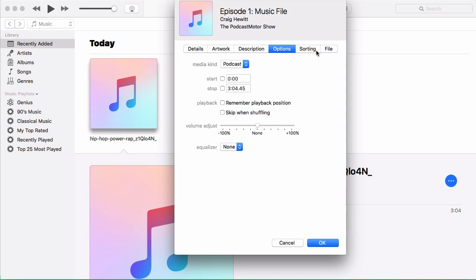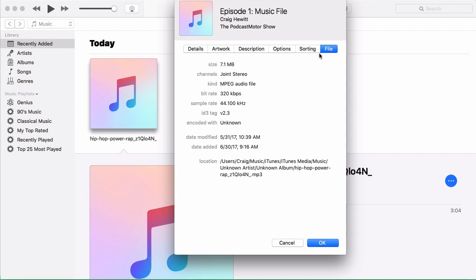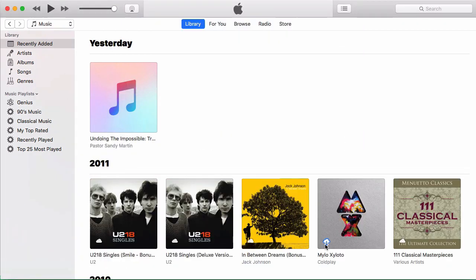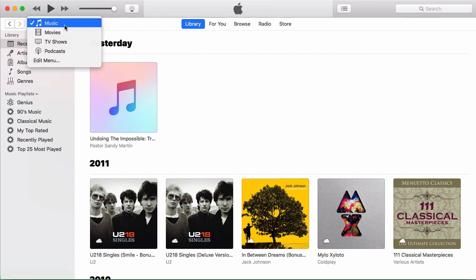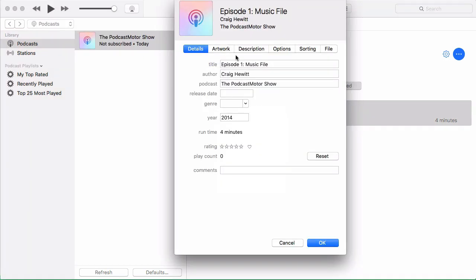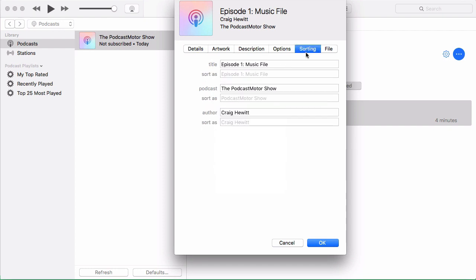So we have it as podcast type. And then you come over here to file or to sorting. It shows you the information you just put in there. Cool. So you say OK. And then it automatically moves it from your music folder to your podcast folder. And then so now you can see here that it's automatically categorized it as the podcast motor show. And if you open it here, you can see we have all the information here that we just filled in.